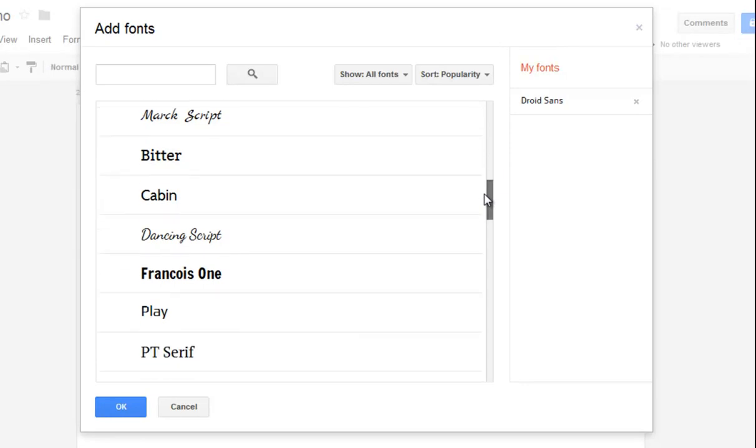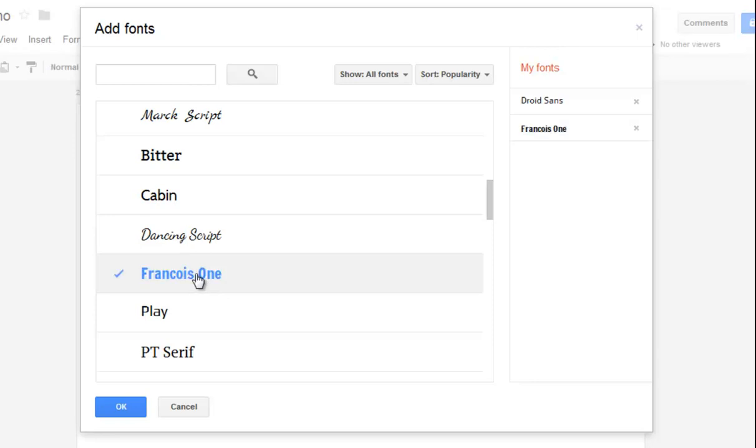Some of them are actually quite nice. For example, this one called Francois One. If I want that font in my font list, I just select it and you see it gets added over here.